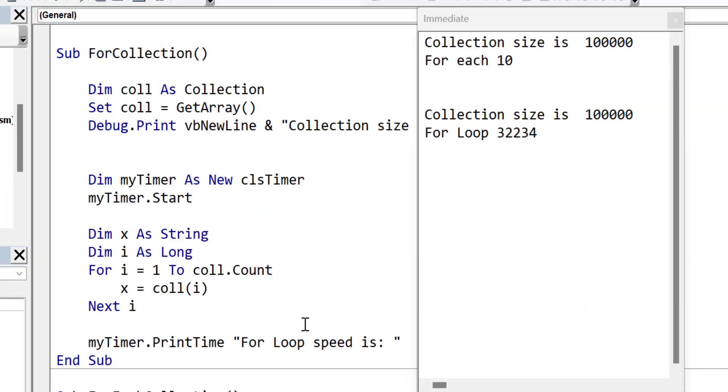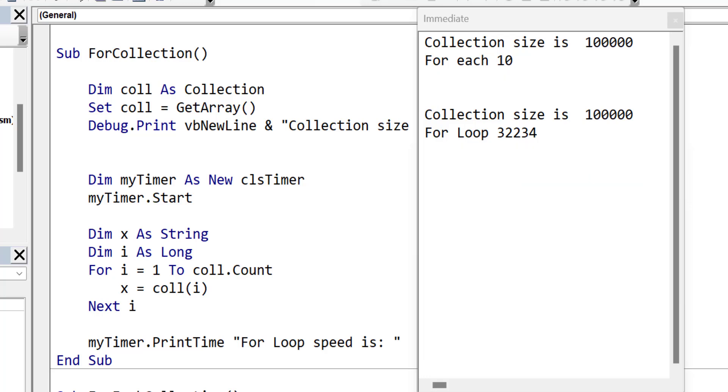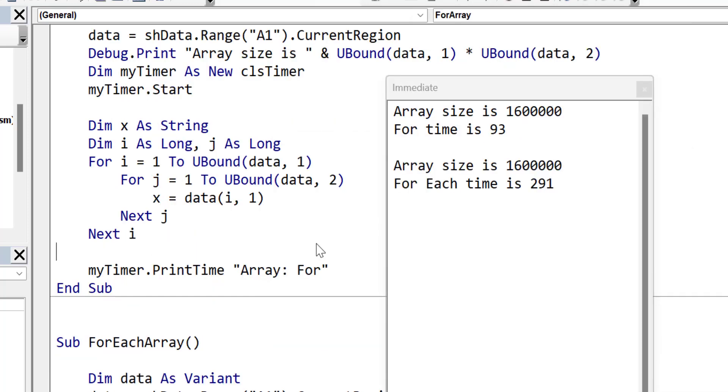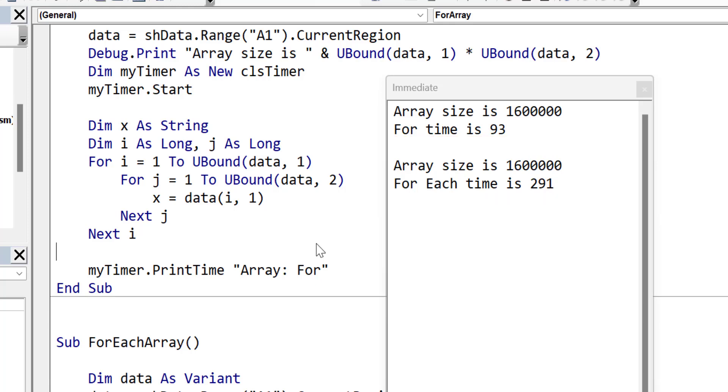In terms of speed, the for each loop is significantly faster than the standard for loop when reading through a large collection. However, interestingly, it's worth noting that it's not the actual loop that is slow, but the retrieval of an item using an index. Conversely, the standard for loop is faster reading through arrays than the for each loop. However, it is not significantly faster.